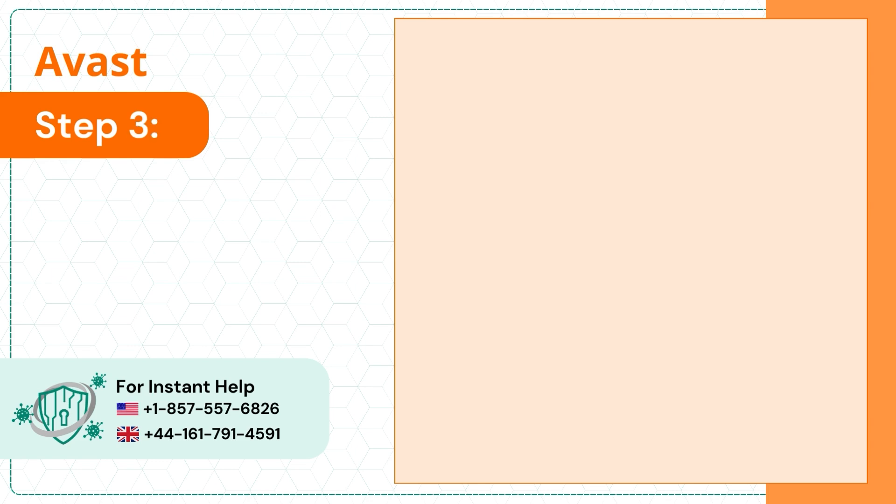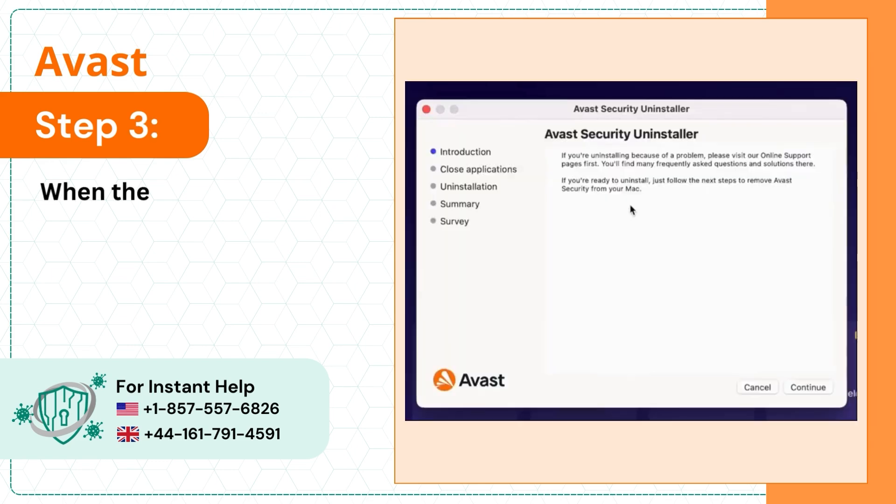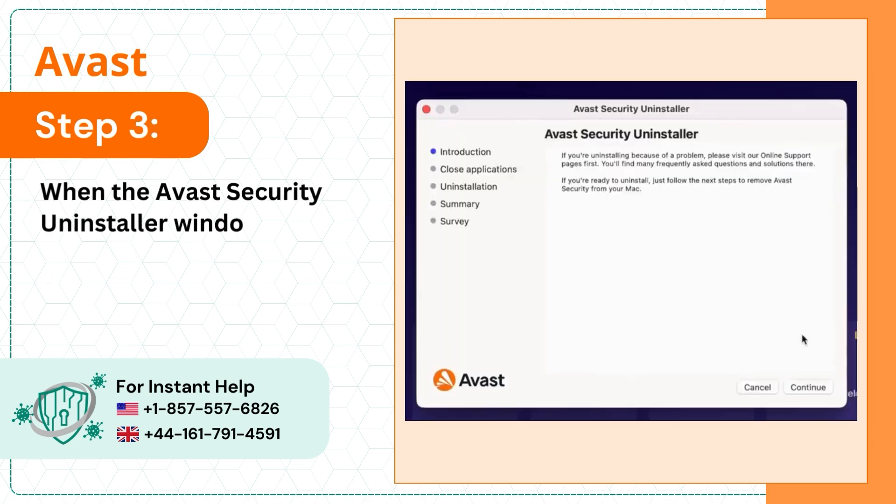Step 3: When the Avast Security Uninstaller window opens, click Continue.